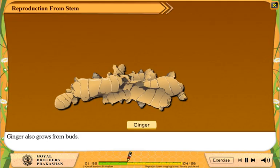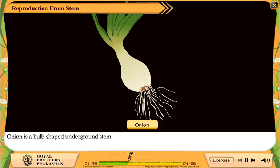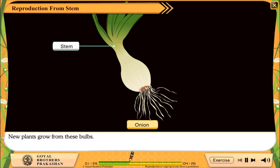Ginger also grows from buds. Onion is a bulb-shaped underground stem. New plants grow from these bulbs.